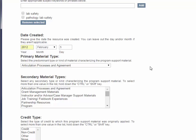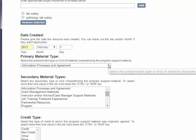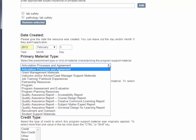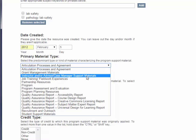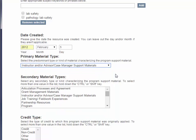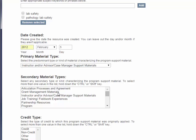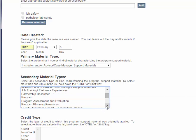The next field is Primary Material Type, so you're going to select the predominant type or kind of material characterizing this support material. We're going to select Instructor and or Advisor Case Manager Support Material. If you have Secondary Material Type, you could add that here as well. If you wanted to select multiple, you could hold the Ctrl or the Shift key. I'm just going to select a couple extra.